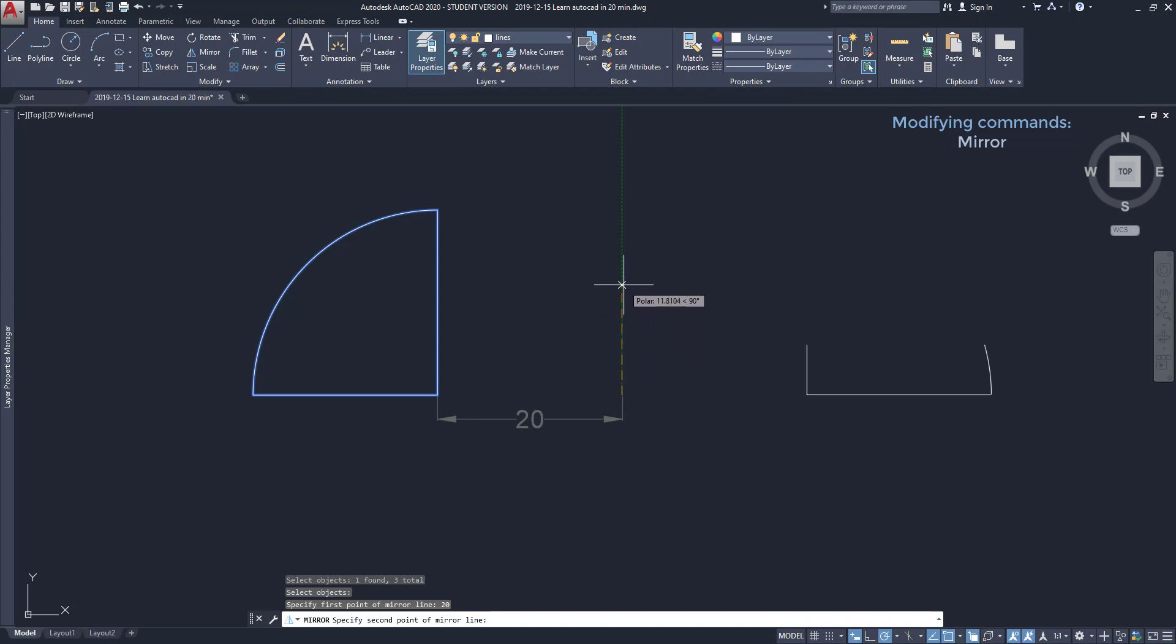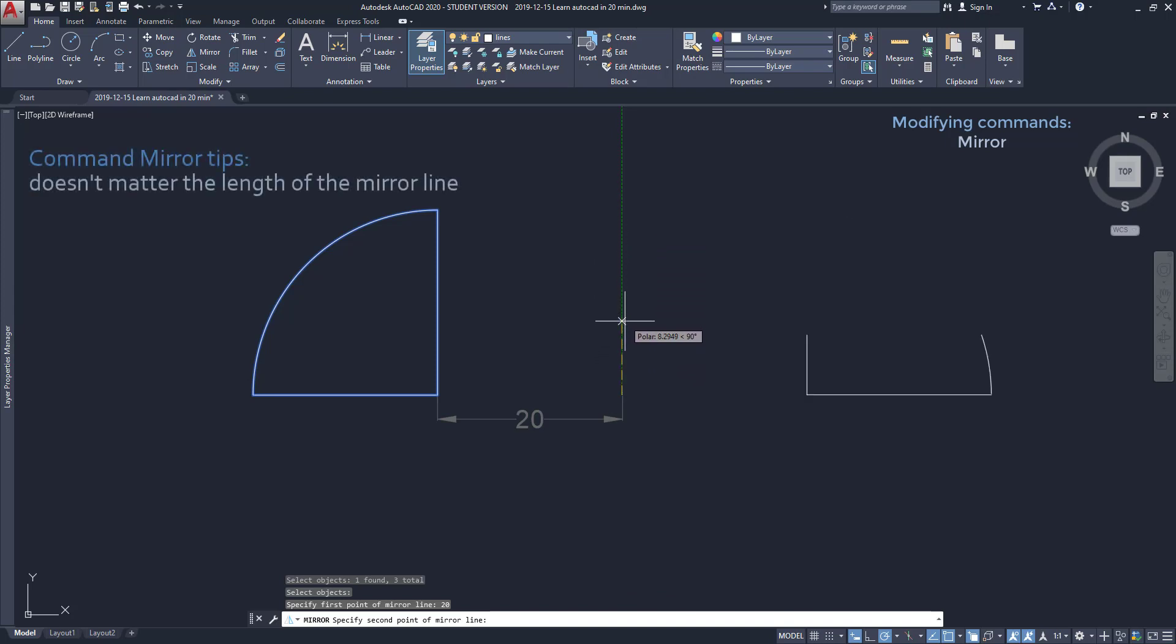As you can see, if I draw a long vertical line the result is the same. Only if I rotate it the objects are placed differently.